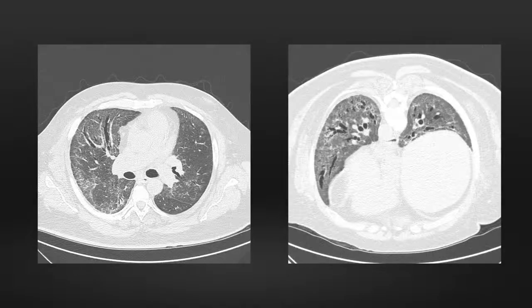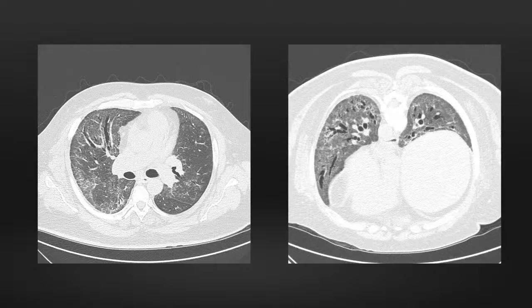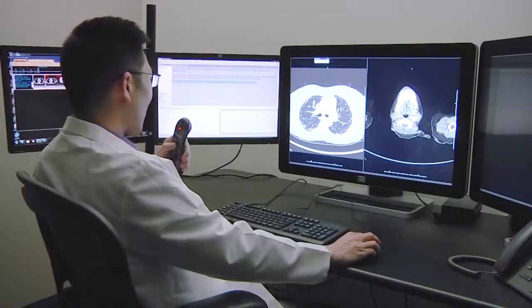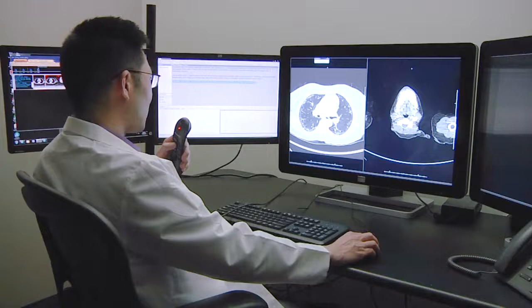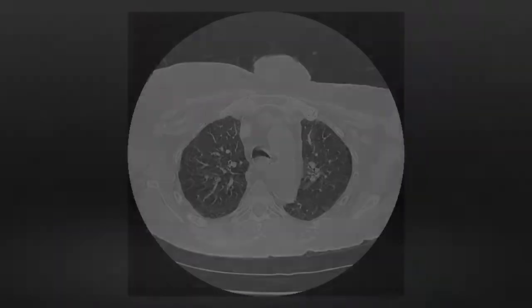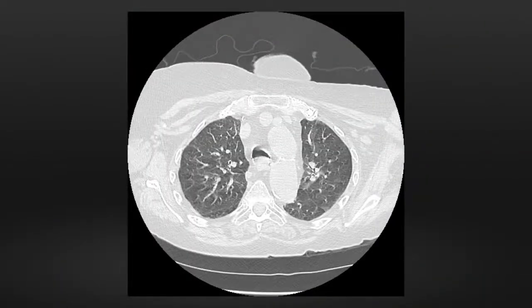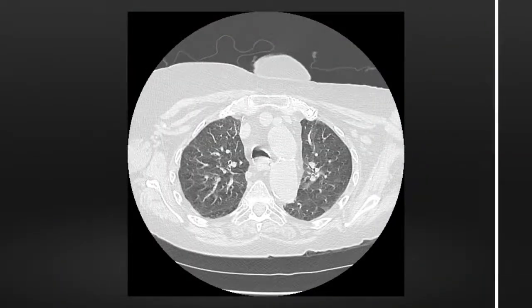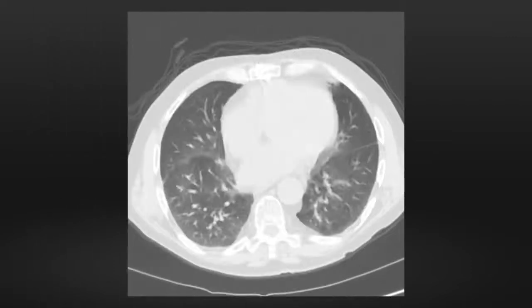For optimal quality volumetric scans, obtain less than 2 mm images with a high spatial resolution reconstruction. Review each scan image immediately after acquisition, and repeat the scan if motion artifacts are present or if an inadequate inspiration has occurred.